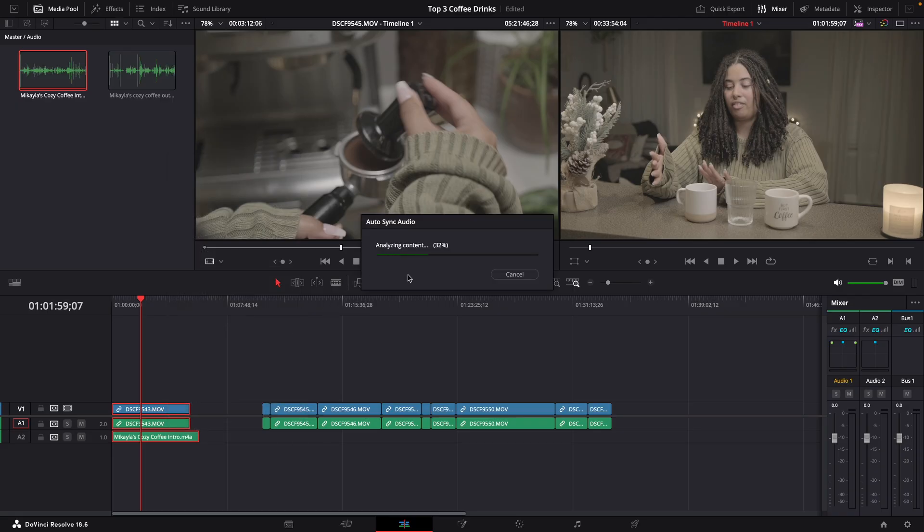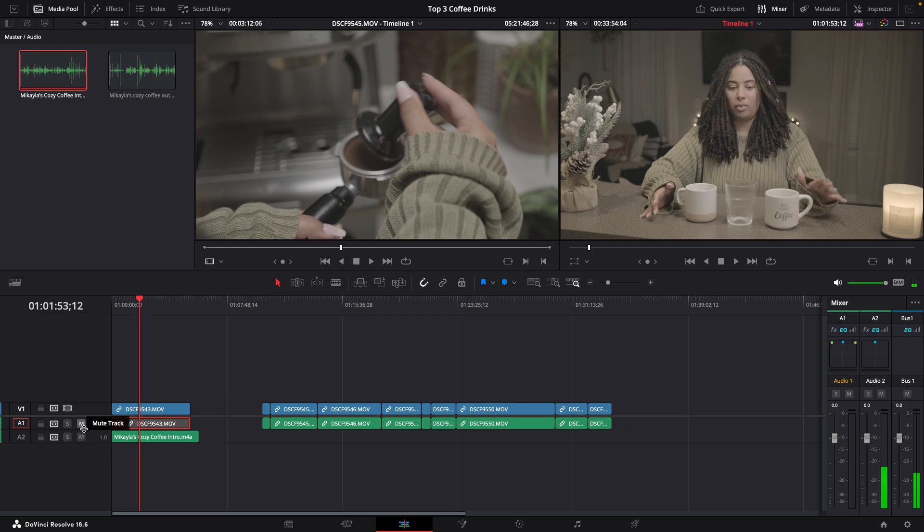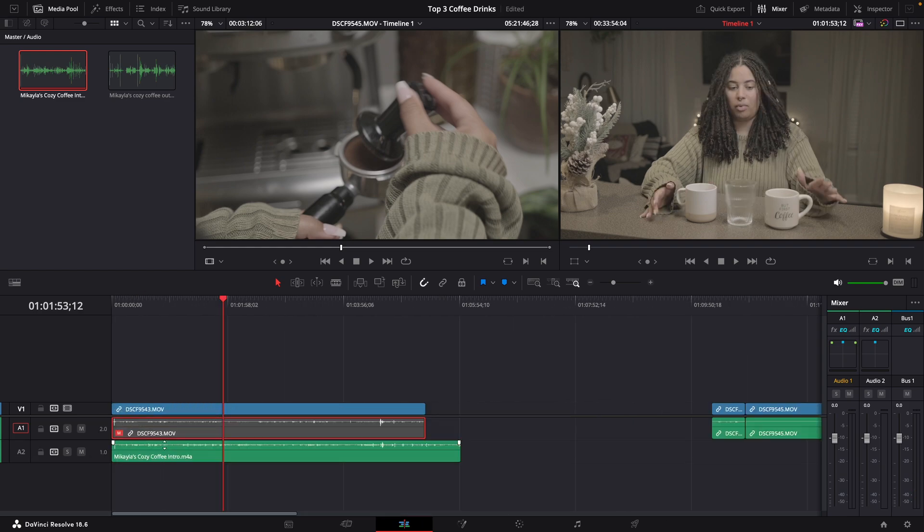It'll start analyzing. Assuming it worked, you shouldn't see any type of message or warning. And literally all I'm going to do is deactivate that so you can see it actually working.